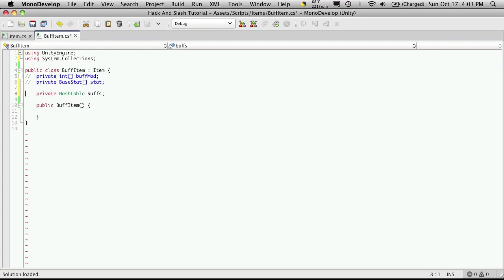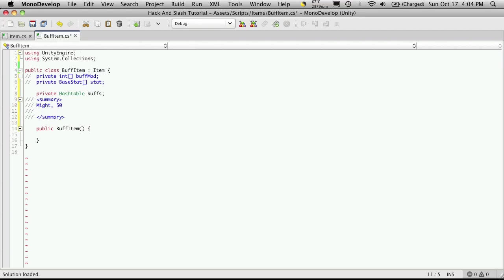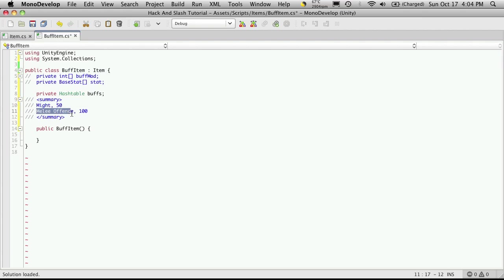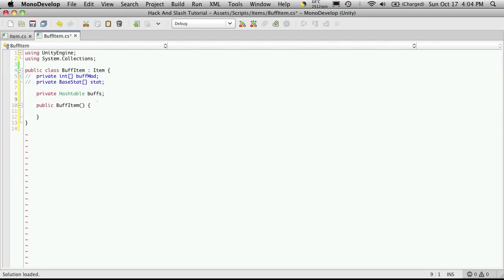Now the way a hash table works is think of it kind of like a spreadsheet. And you store things in an index value kind of notation. So let me just make a little note down here just to show you kind of how it works. So in this instance where we're going to be saving our buffs we're going to save it as our stat name. So let's say might. And then we're going to want to store the value of the buff. So let's say it adds 50. Now let's say this particular item adds more than just one buff. So let's say it also buffs our melee offense. And let's say it adds 100 to that. This here will be your index. And this here is going to be the value. So this is kind of how it's stored in your hash table. Let's see if this comes a little more clear as we move along.